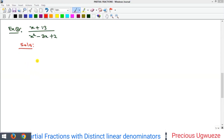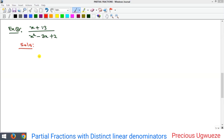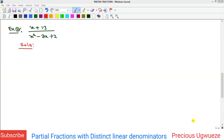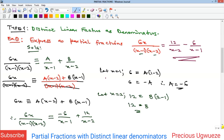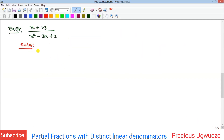Welcome everyone to my YouTube channel. In this video we are going to see more examples on partial fractions. We started partial fractions and saw some examples on the first type, which discusses partial fractions where the denominators contain linear factors. Let's look at these other examples here.